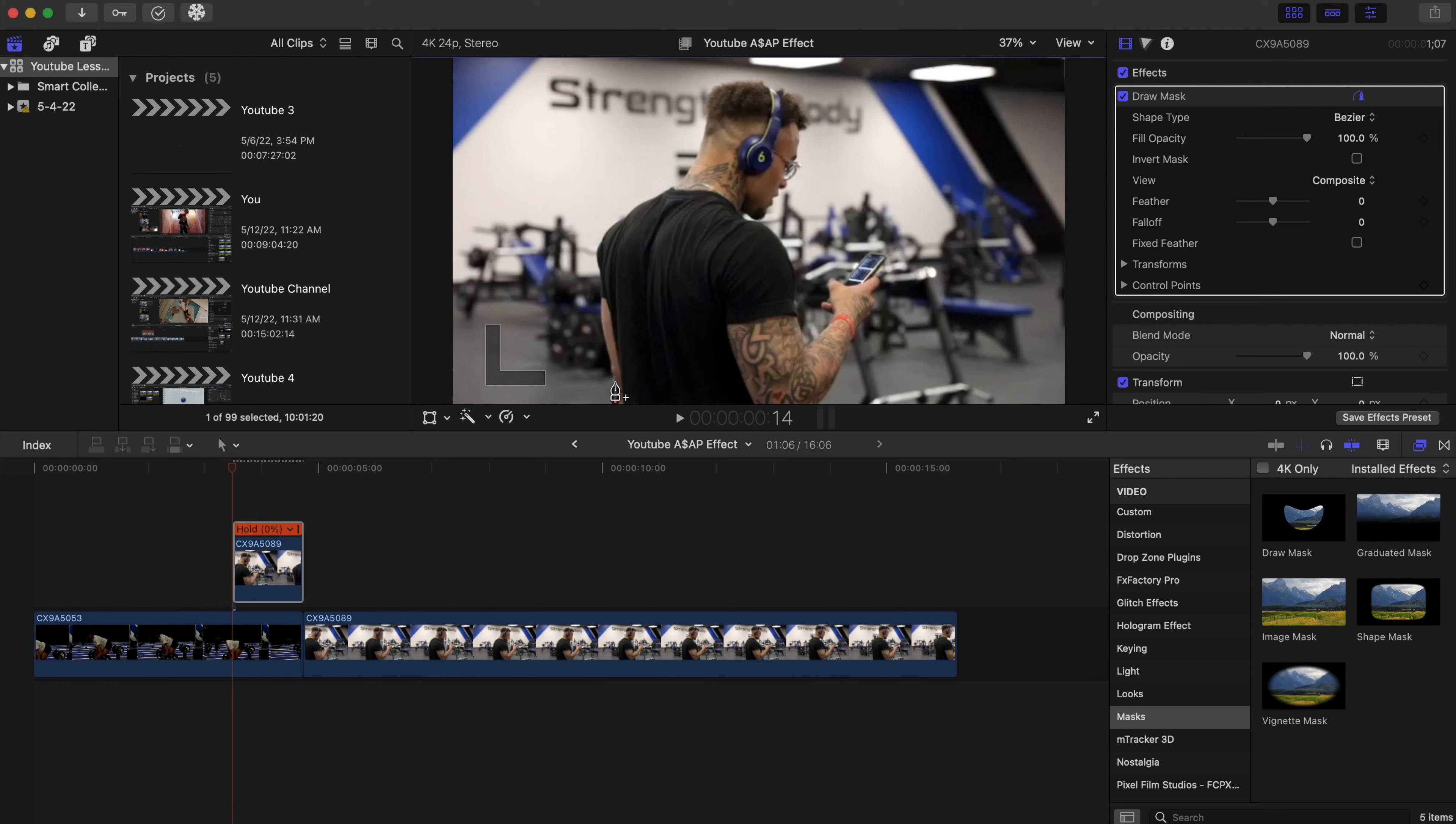Now we want to try to be as precise as we can with our draw mask. I'm gonna fast forward this so you guys won't be bored with me masking, but just take your time and mask as precisely as you can.